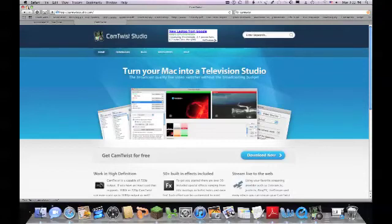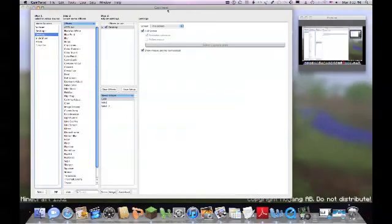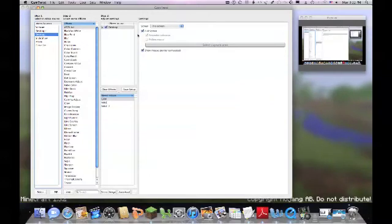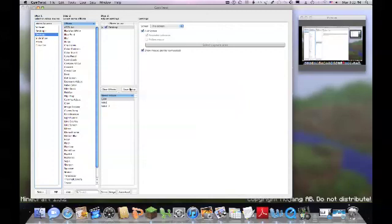And then once you get that up, let me just minimize that. Then you're going to come and you're going to open it and this is going to be your screen. So this screen is pretty, I don't know, confusing one before you get to know it.